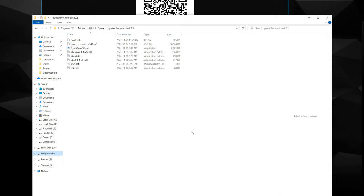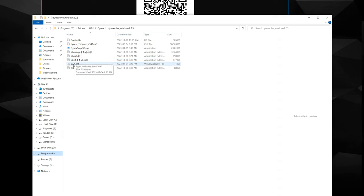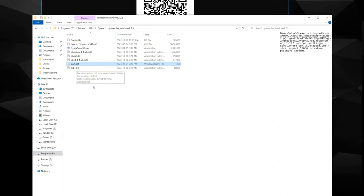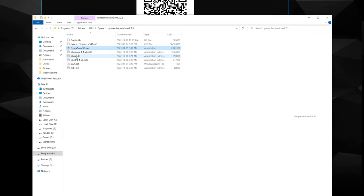All right, so the next step is you're going to want to extract your miner that you did download. Once you do that, navigate to wherever you did extract it. Coming into it, this is what you'll see. Now you will not have this little start bat file right here. You will only have this.